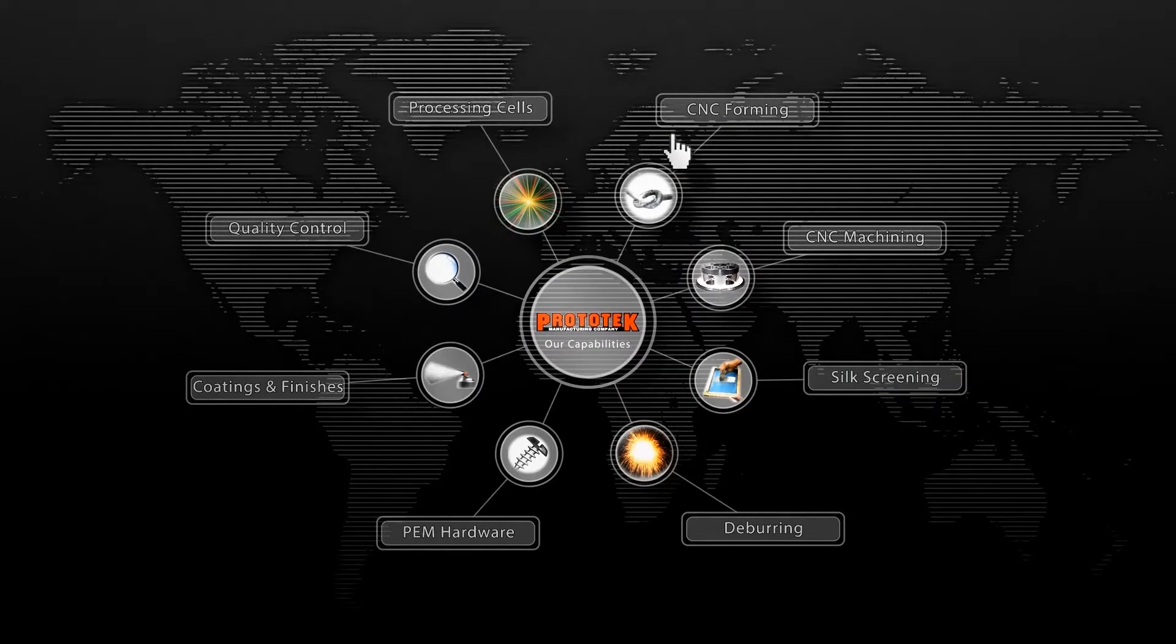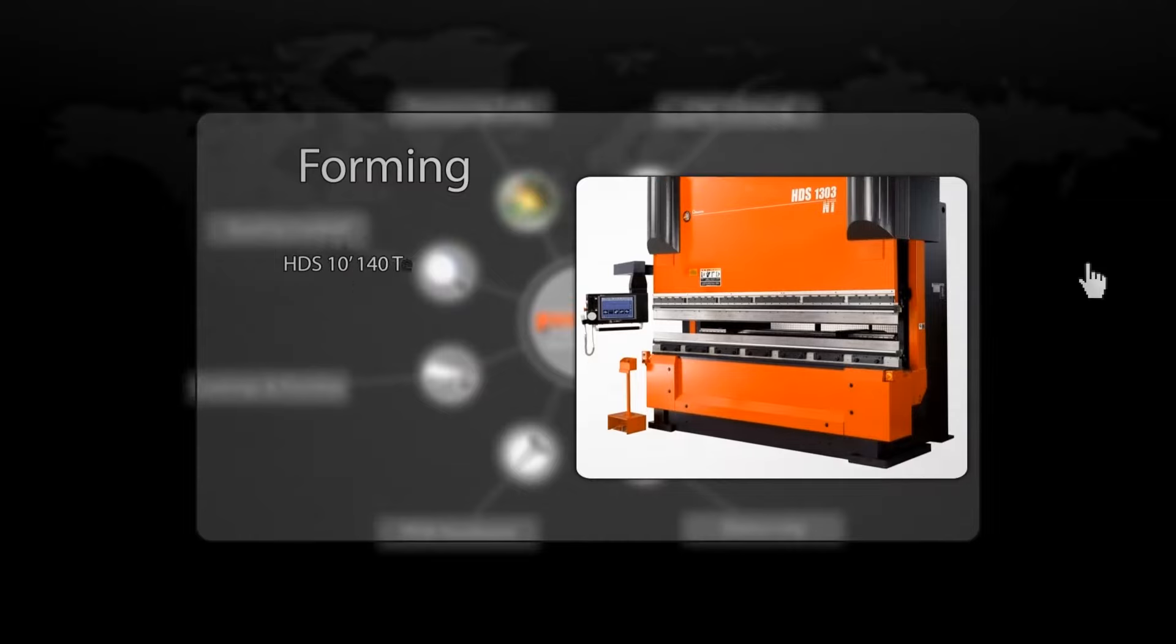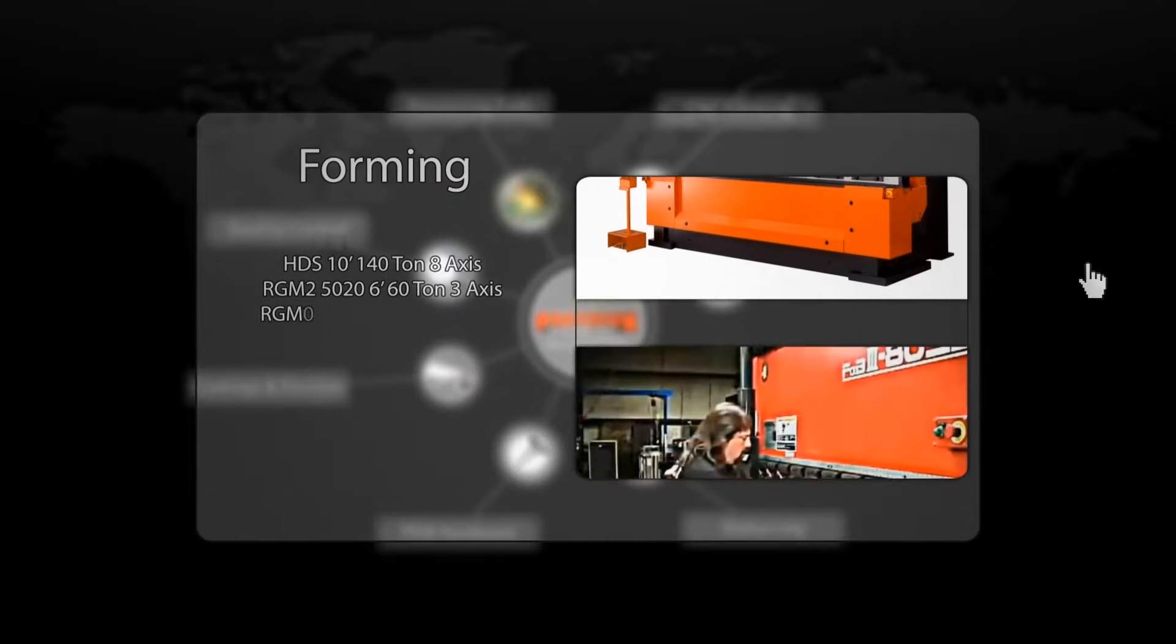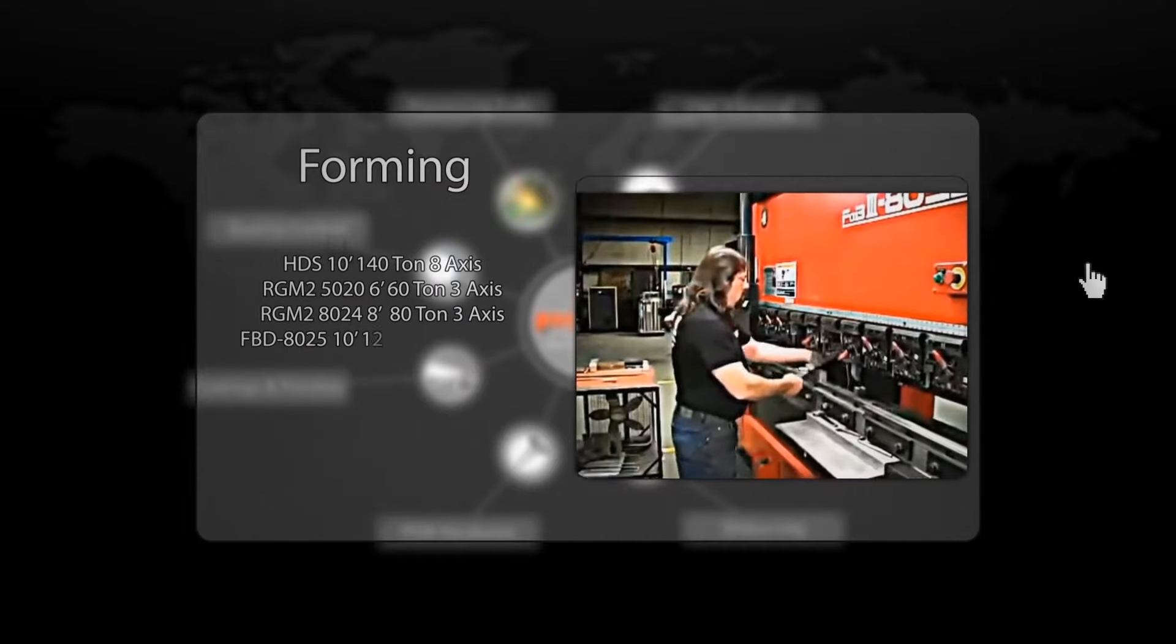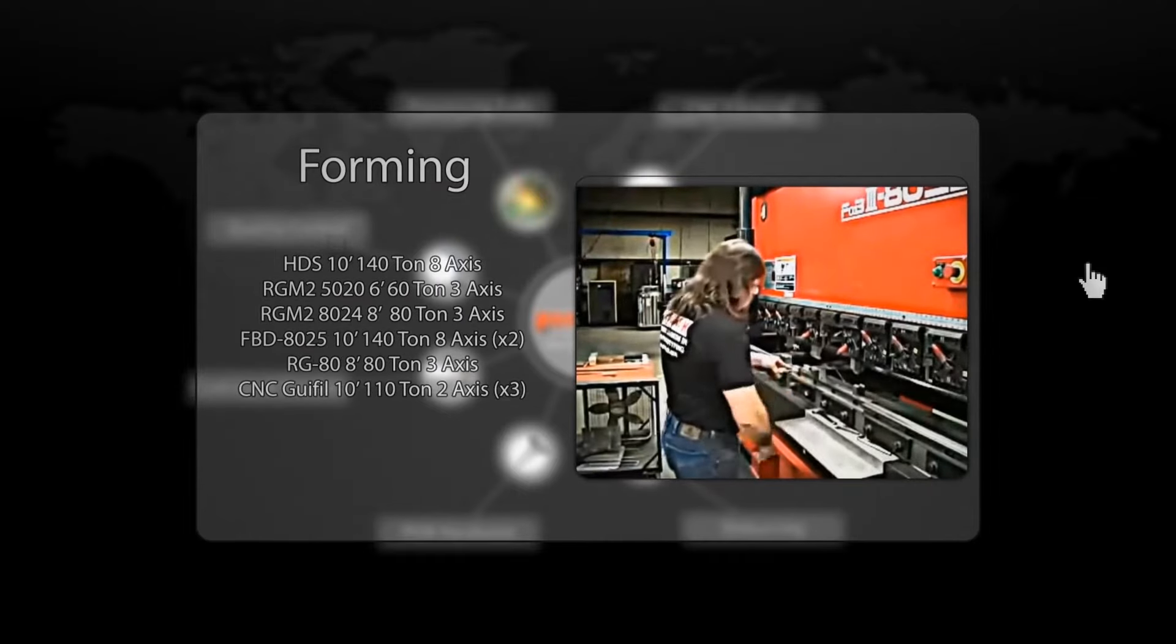Our forming department is equipped with nine highly capable brakes with a maximum load of 140 tons and a bend length of 10 feet.